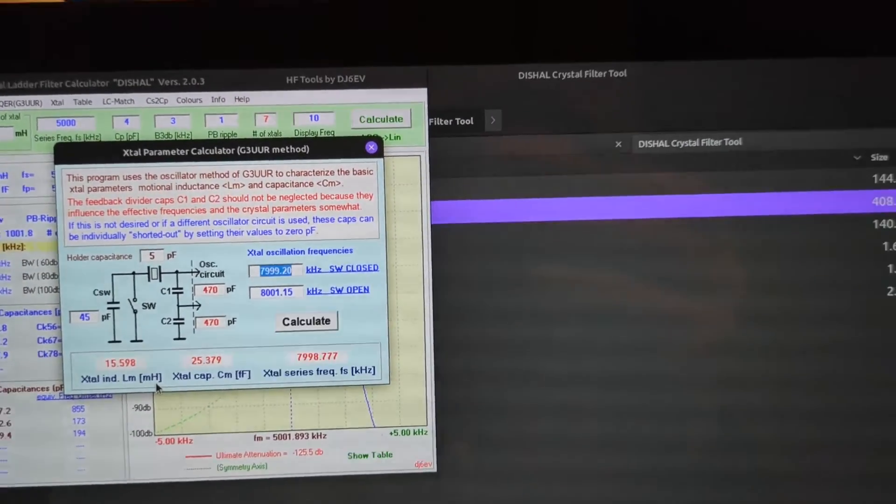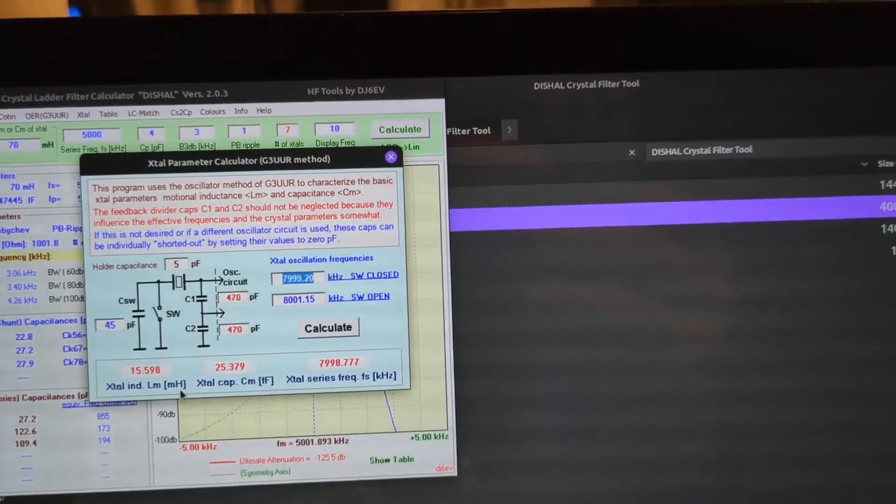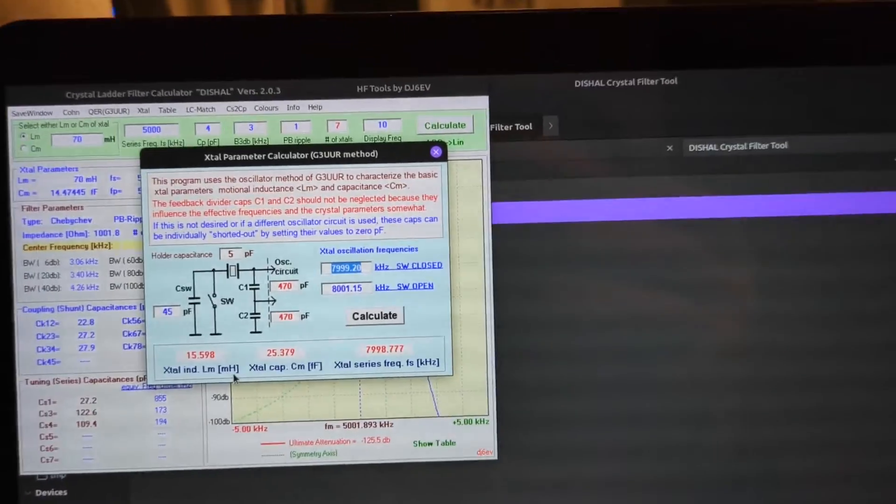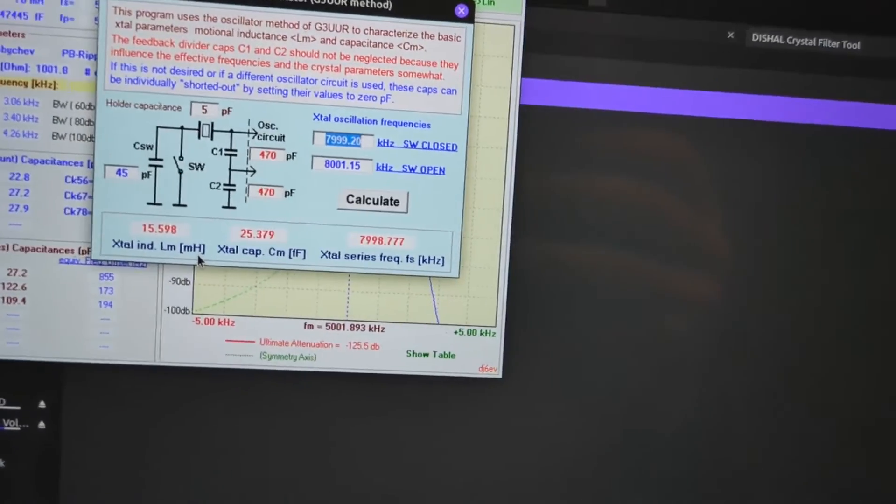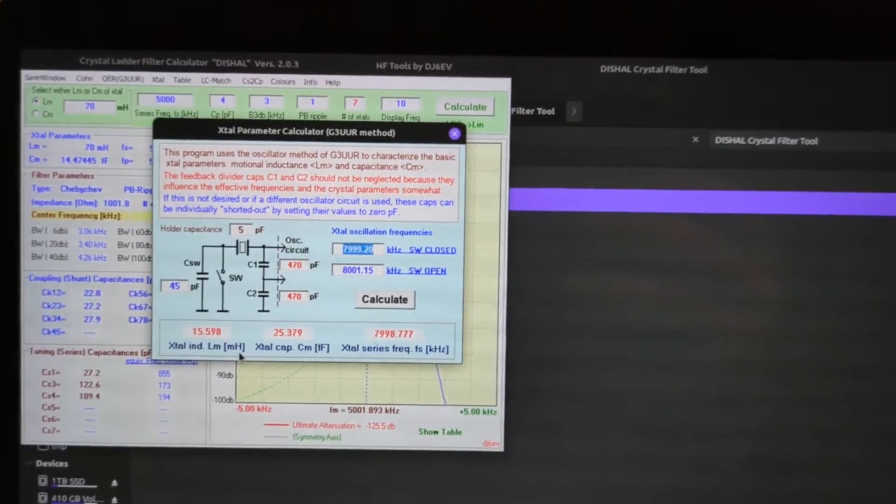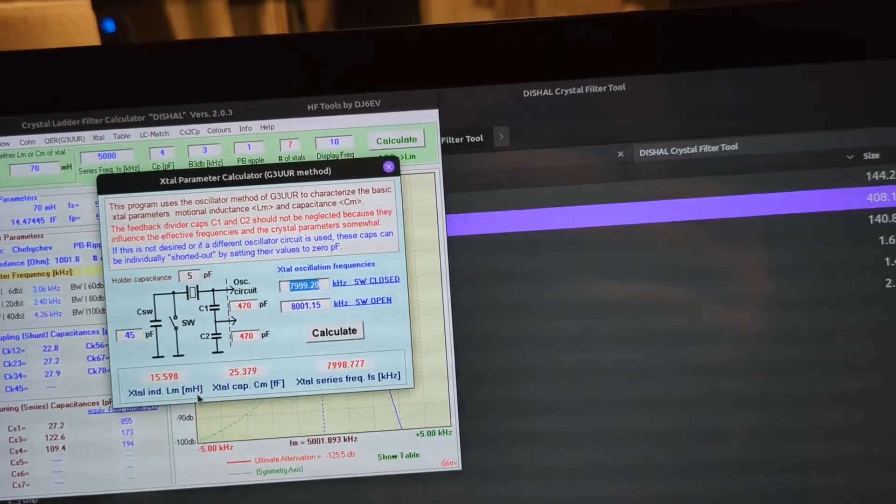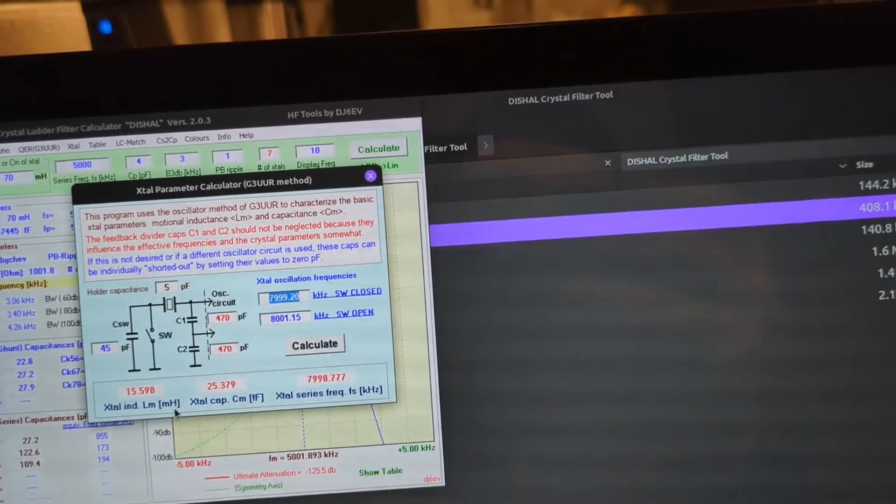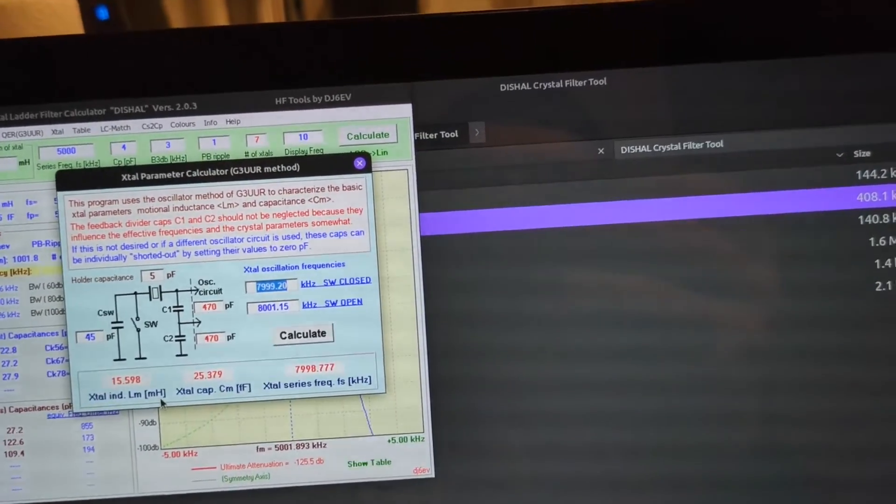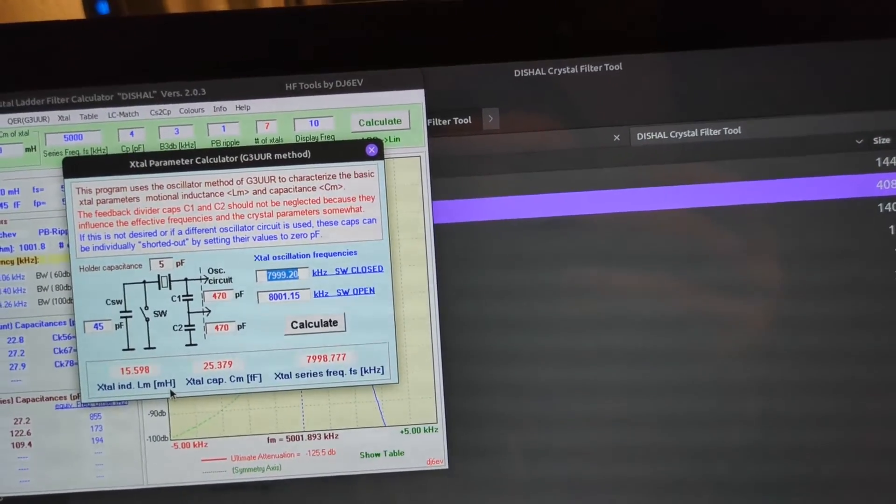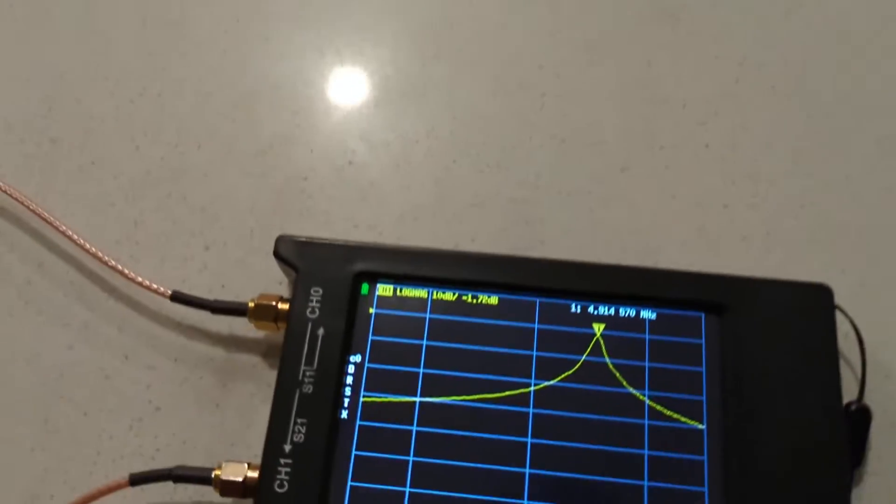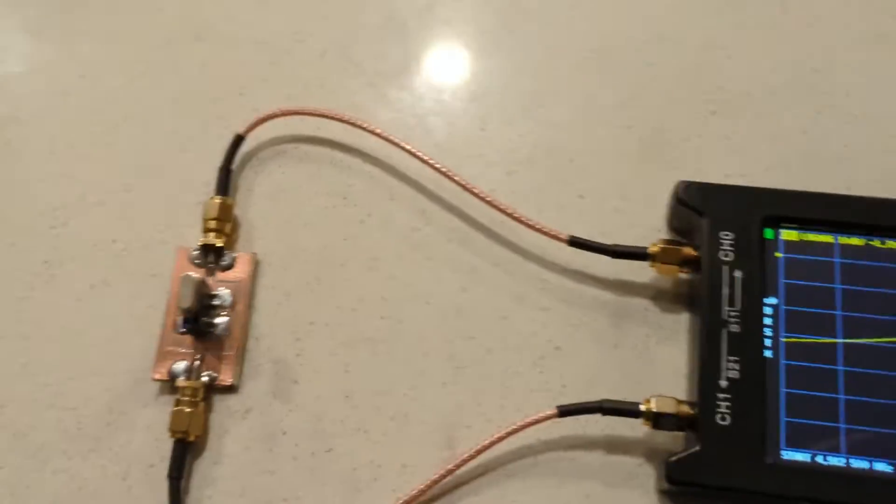If you're doing the G3UUR technique, then you can go over to that and it pops up with this. You can just simply enter the information here and it'll spit out the answer for you. But that relies on having an accurate frequency counter, which I do not have, or a frequency counter capable of doing within hertz. So I'm going to, I'll just show you what I'm doing. Apologies for being all over the place, but we're learning together.